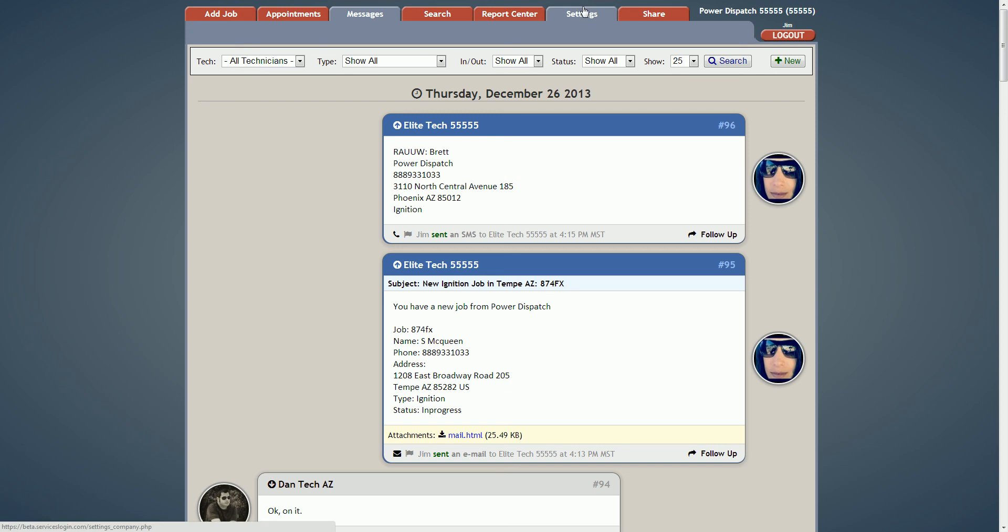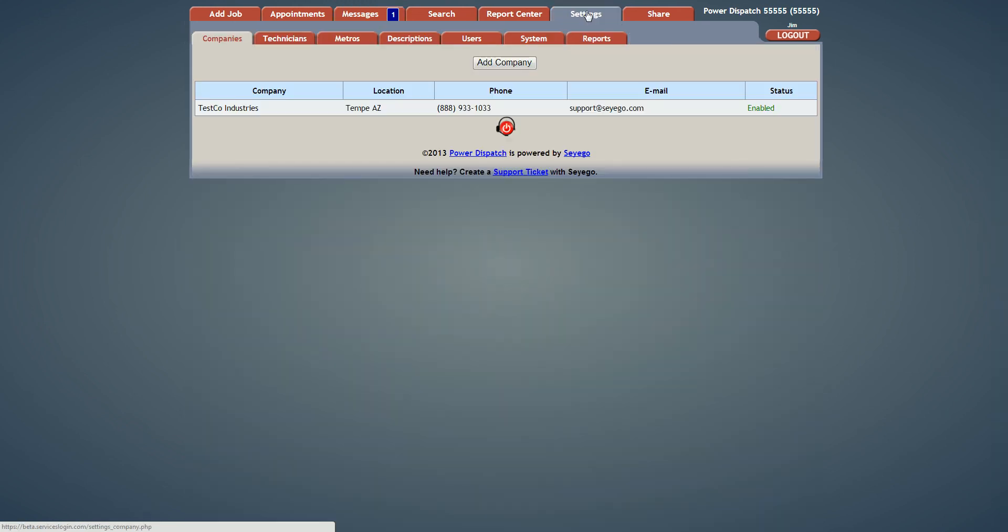All the messages that go out to your technicians, I'm guessing Monday whenever you send out the report, these messages will also appear under the messages tab. In order for you to disable your dispatchers from actually seeing these, you would need to go into settings and then go into users.